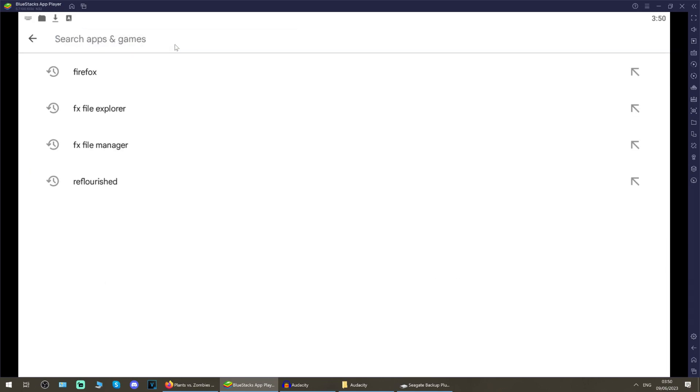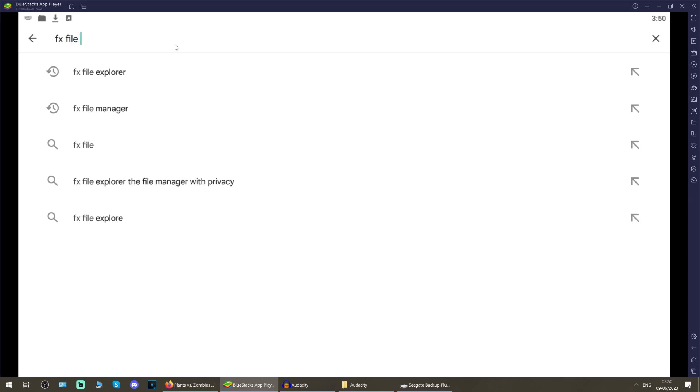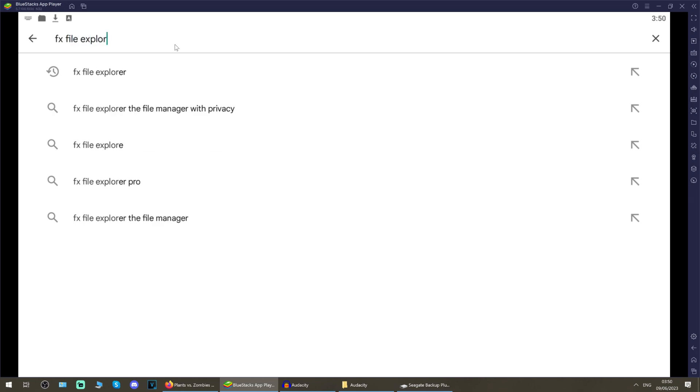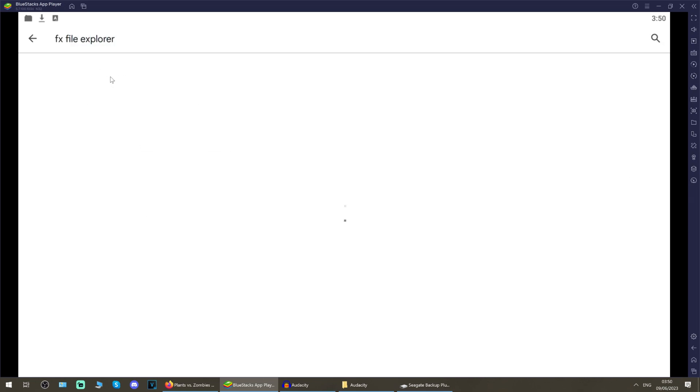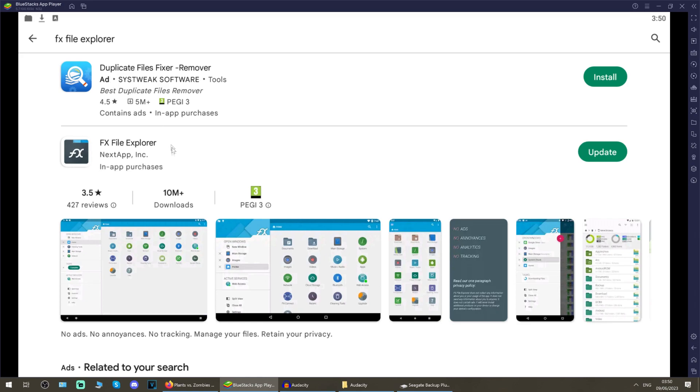Once you've got Google Play Store set up, it'll look like this. Now what you want to search for in here is FX File Explorer and search for that. It comes up like this, and this is the one you want, this kind of grey folder with the FX logo. Hit install on that and make sure you give it all permissions that it wants for accessing files and folders.